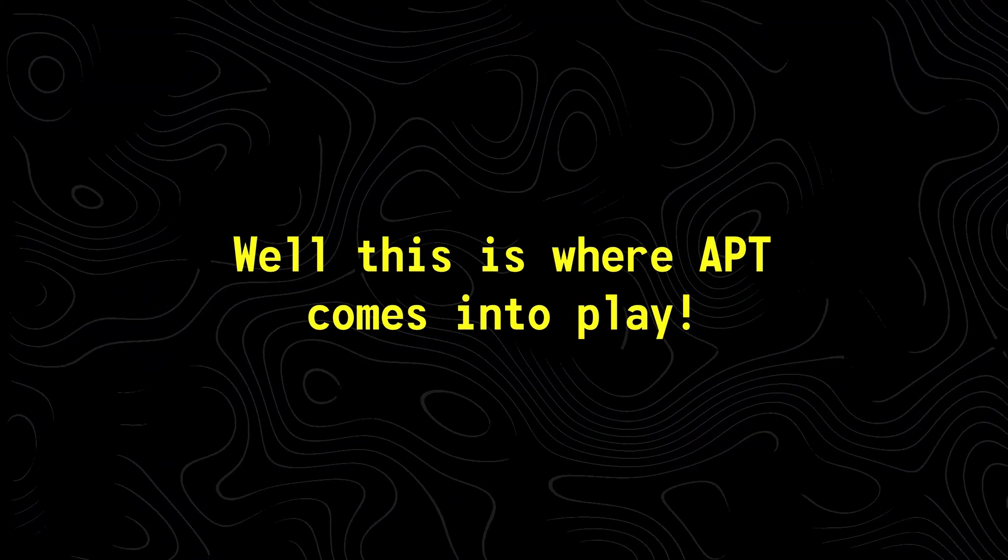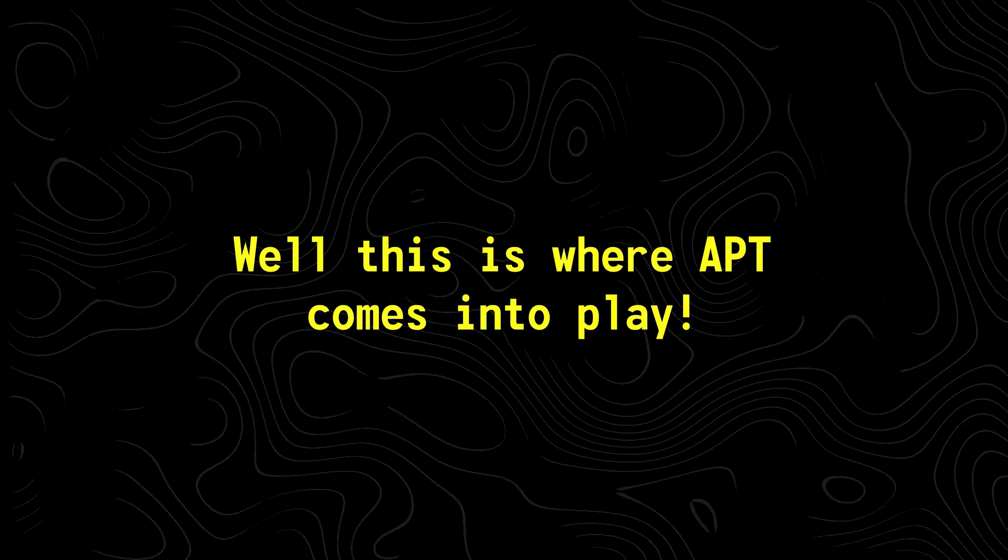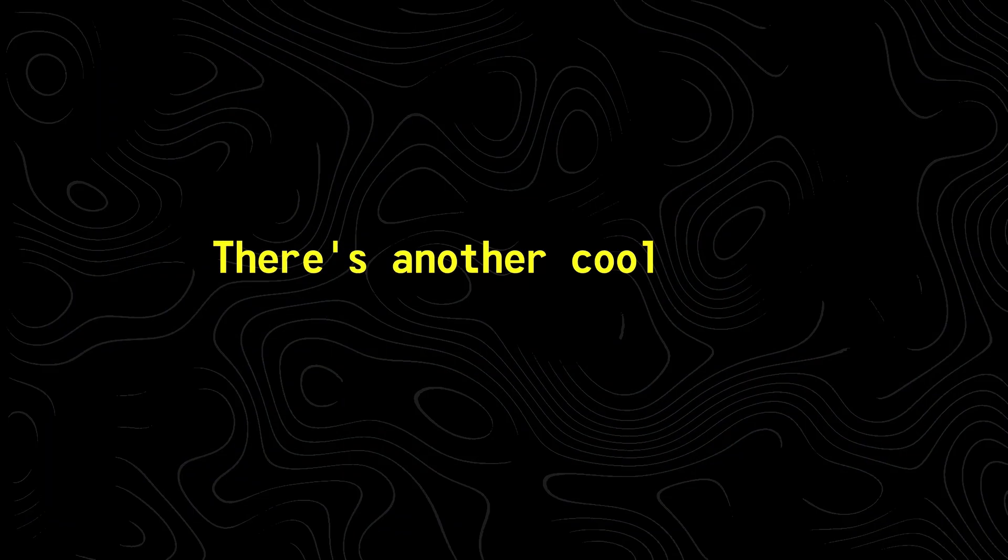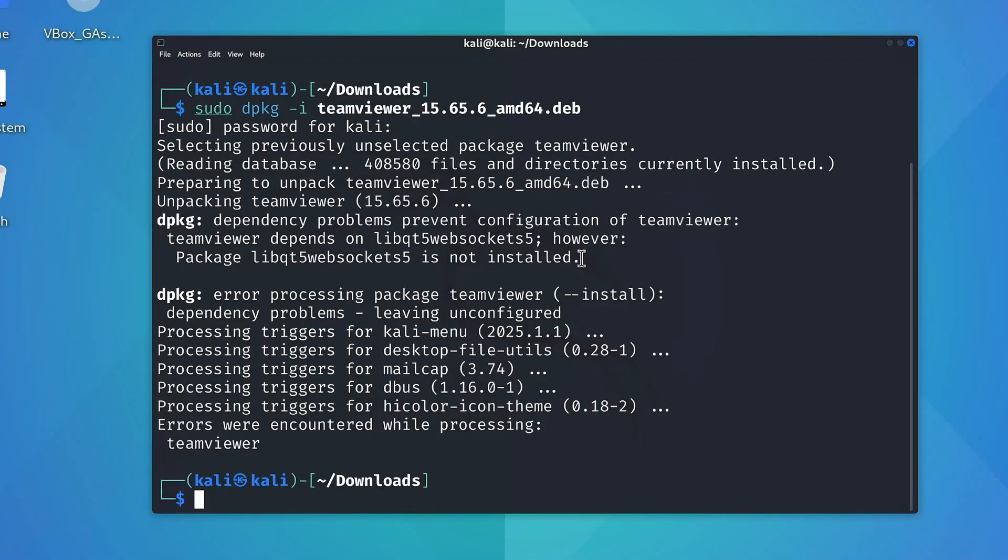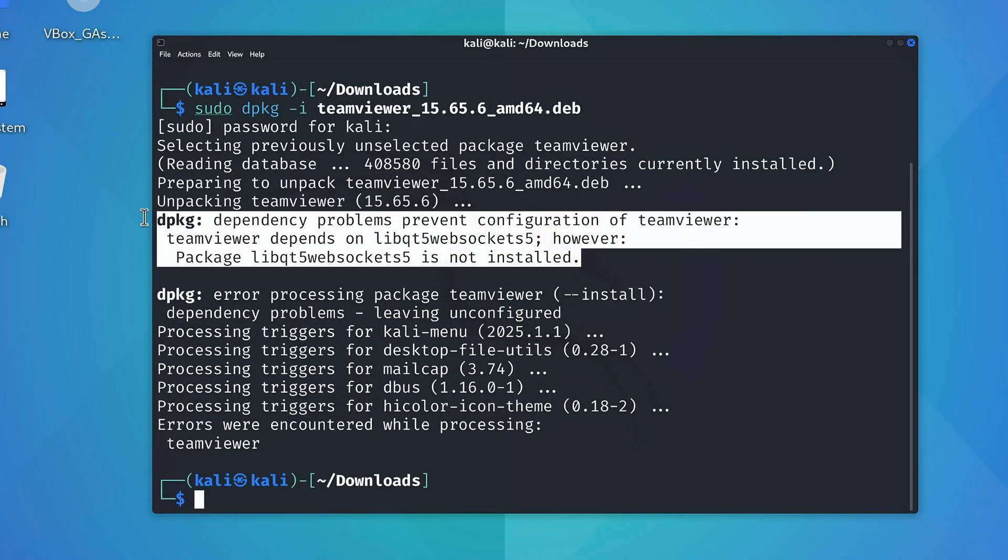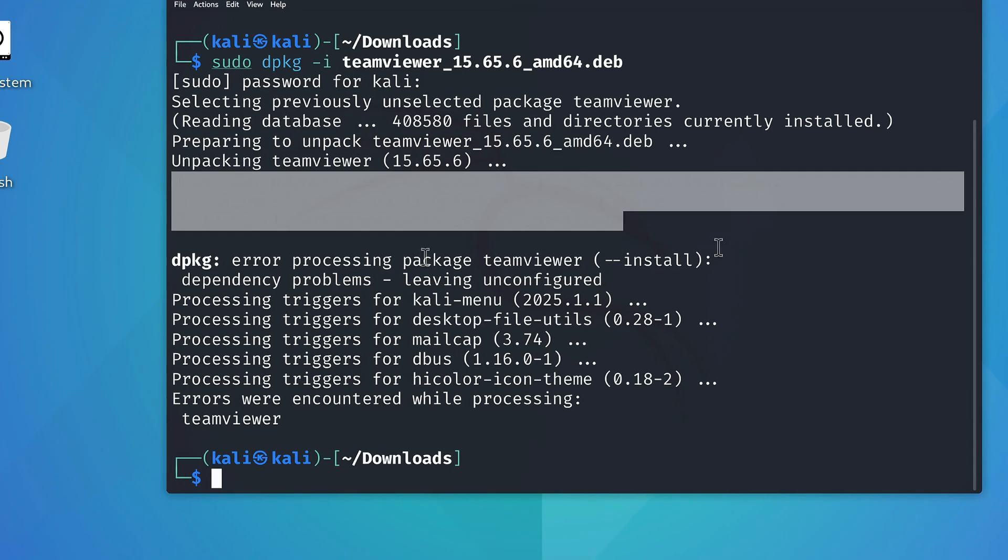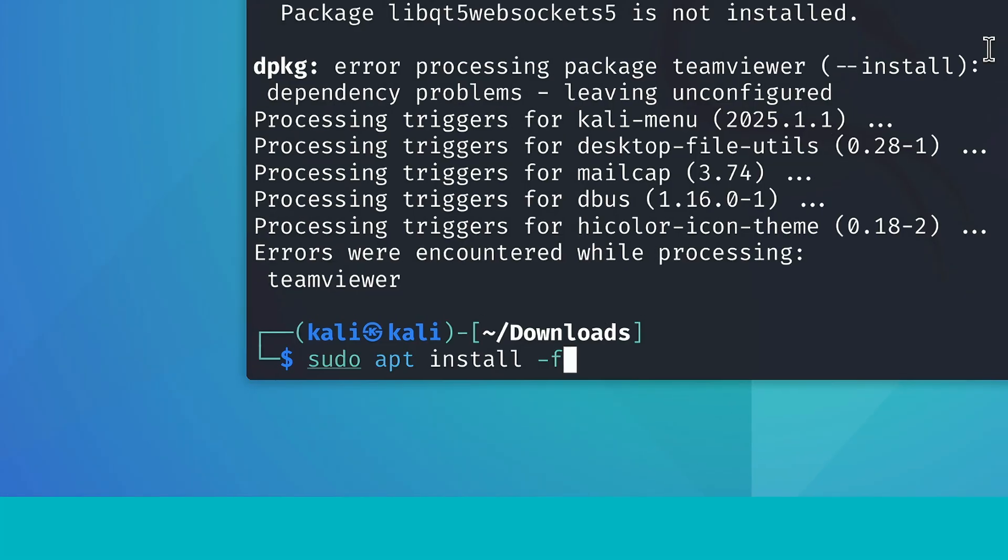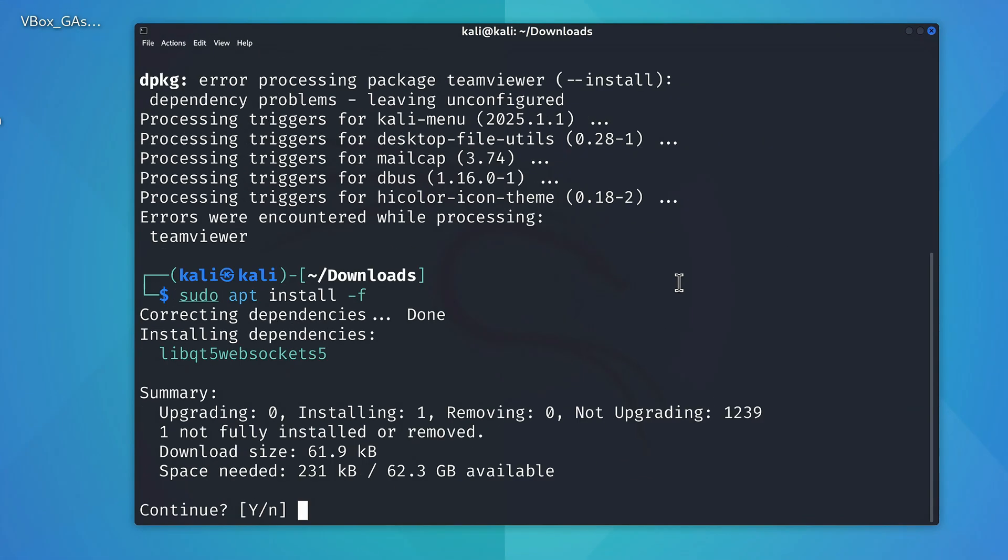Well this is where APT comes into play. Now before I show you how we can install a tool with APT from scratch, there's another cool thing you should know about it. So if you ever find yourself in a situation like this, where you've used DPKG to install something but failed due to missing dependencies, you can also use the sudo apt install dash f command like this, and let APT automatically fetch or install the required packages.